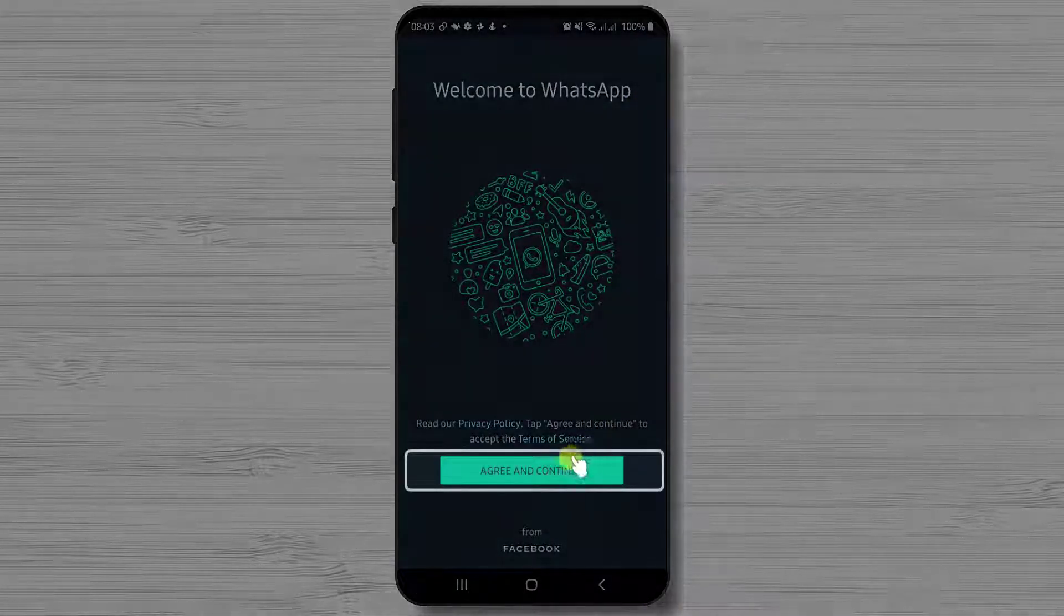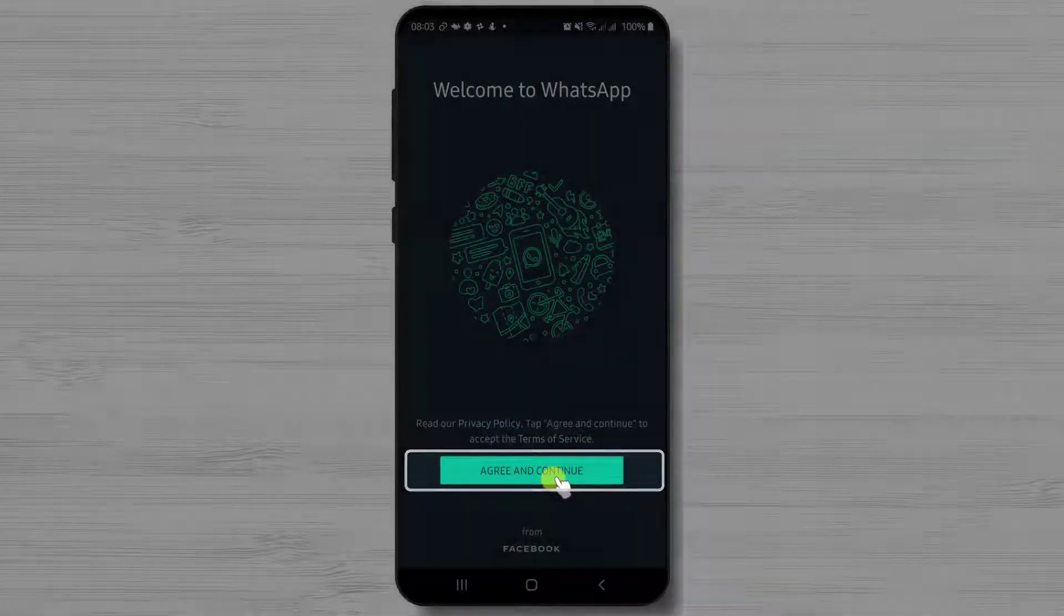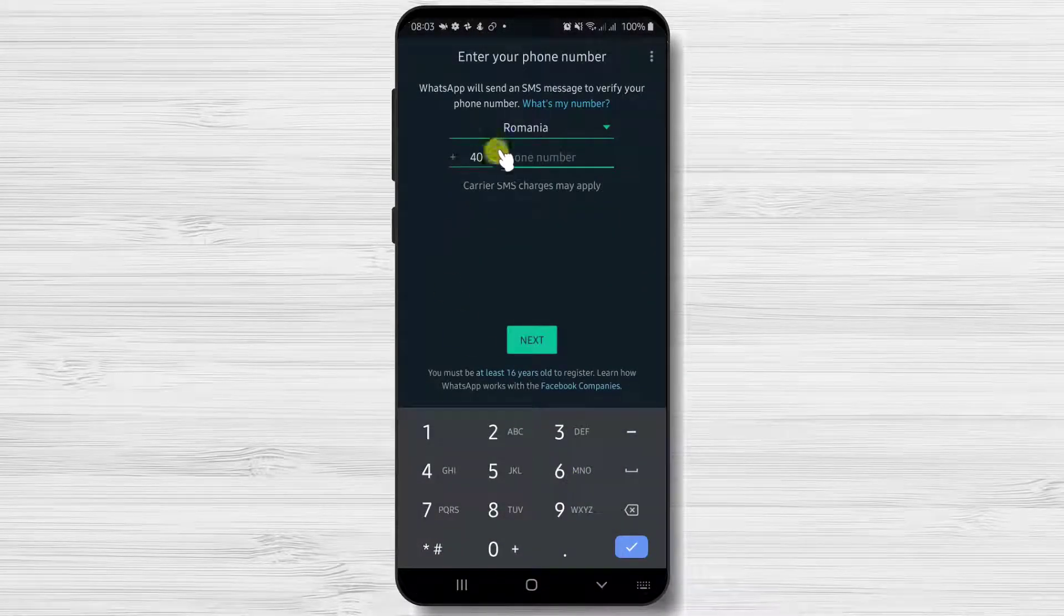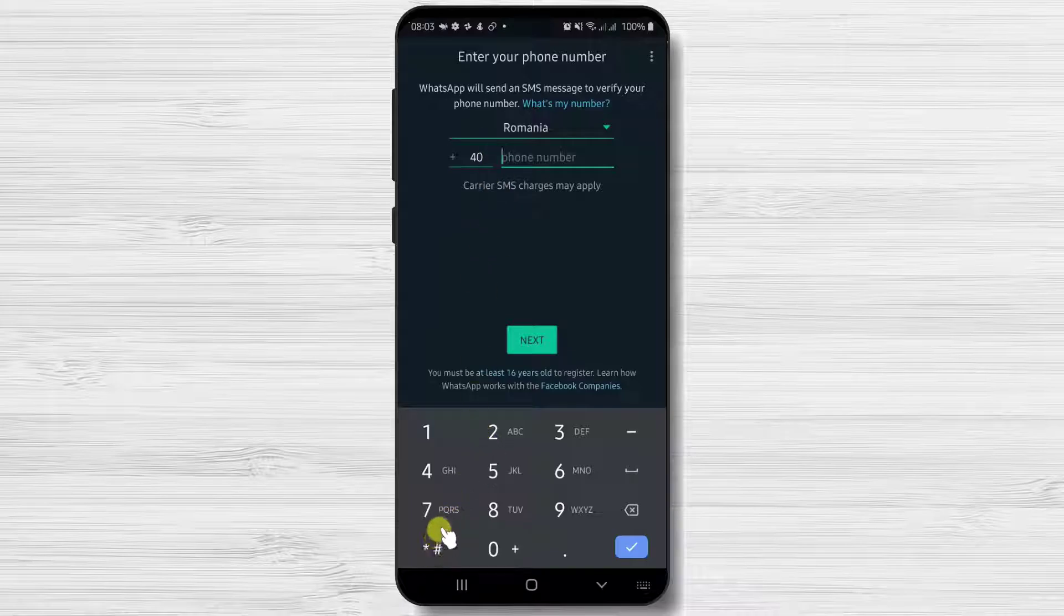Here tap on agree and continue. Now write your phone number. Tap on next.